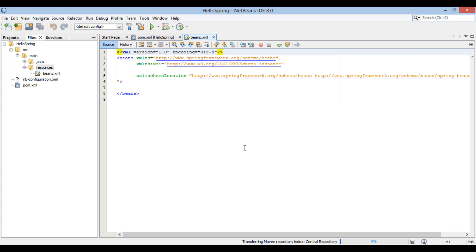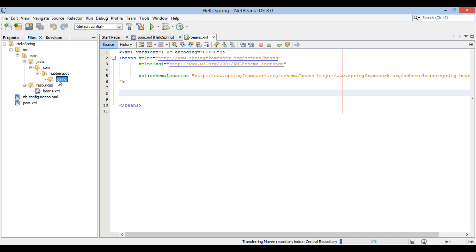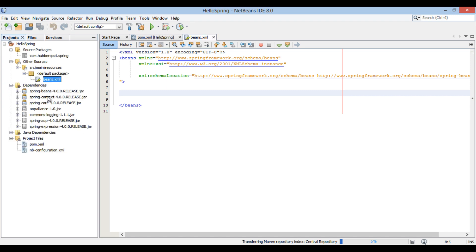Thus, Spring framework environment setup has been done. In next tutorial, I will use this application to demonstrate Spring tutorials. So friends, go through this video two to three times so that how to set up Spring framework environment with Maven using NetBeans IDE concept gets more clear to you.